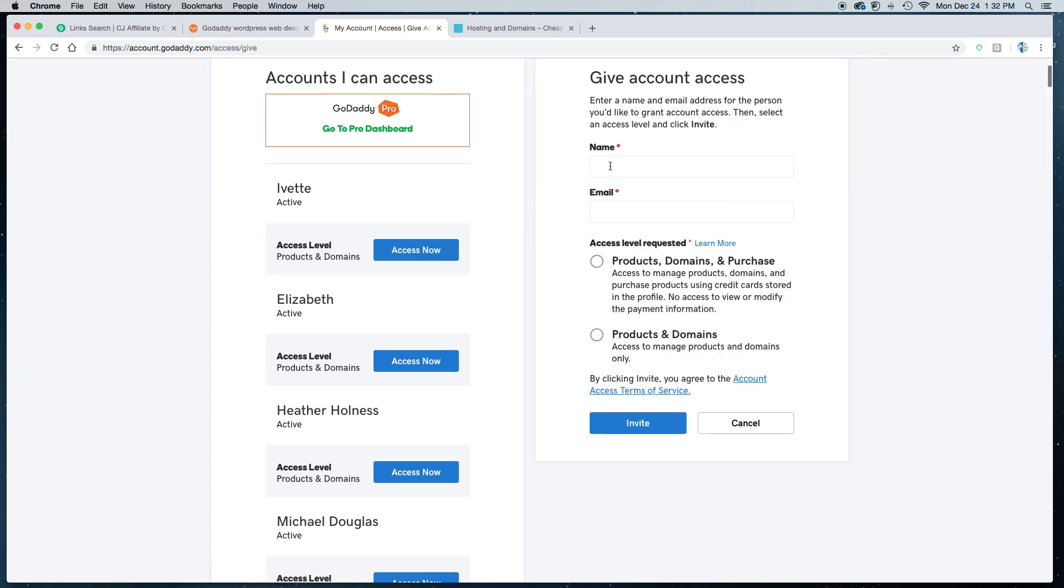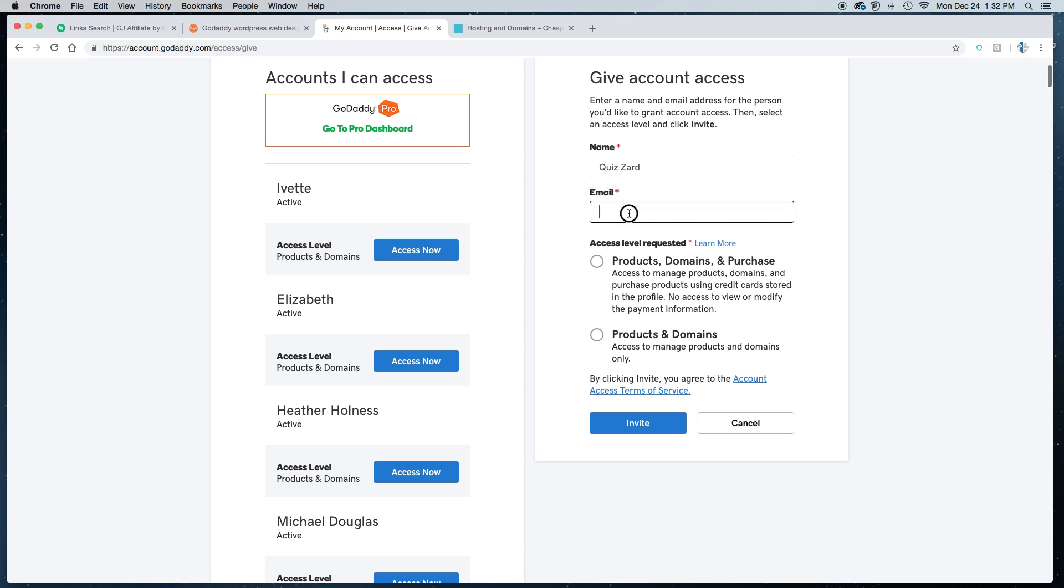Now if you're working with us, the name you'll put is Quizzard. The email address for Website Casa is mywebsitecasa@gmail.com.